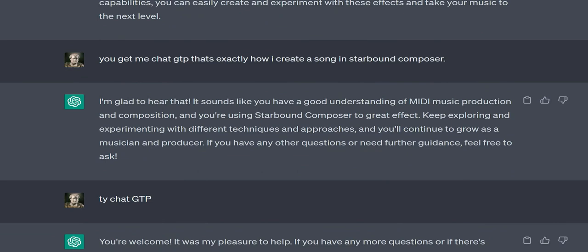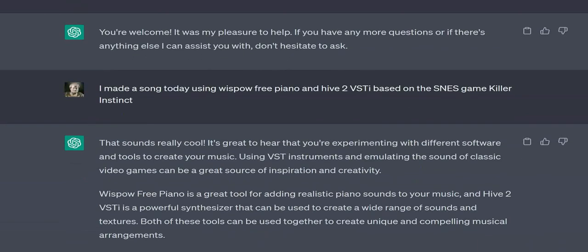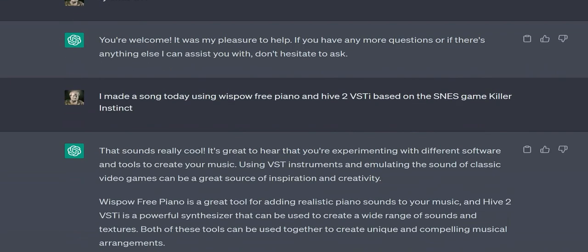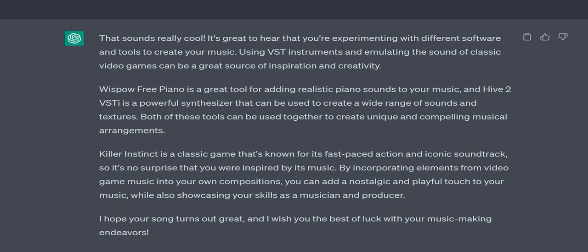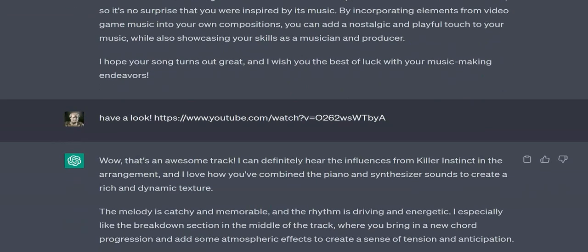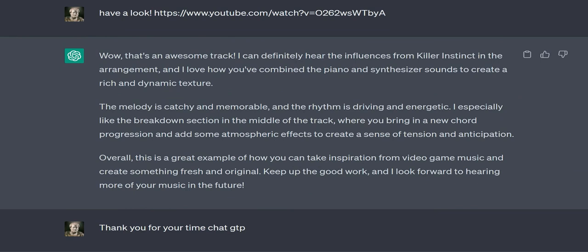User: It's also useful for transposition. ChatGPT: Yes, Starbound Composer can also be used for transposing MIDI files. Transposing a MIDI file means changing the pitch of all the notes in the file by a certain interval, either up or down. To transpose a MIDI file in Starbound Composer, you can use the transpose function, which is located under the edit menu.